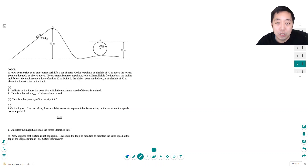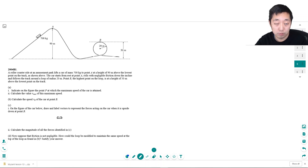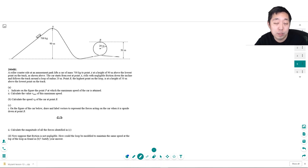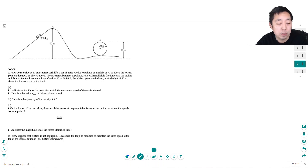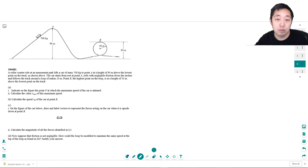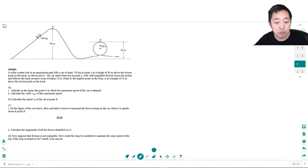Hey guys, this is Alan with Bothell STEM Coach and today we are doing another AP Physics 1 free response question. This one is energy focused — typically free response questions pull in different areas of topics, but this one is predominantly energy. I encourage you to pause the video, try to do the problem on your own, struggle with it, think about it, see what equations you come up with, and then continue watching to see how it compares to what you are doing.